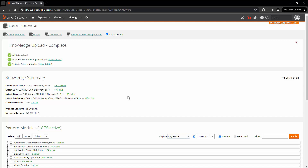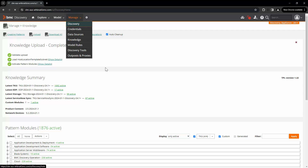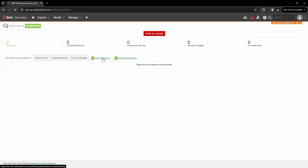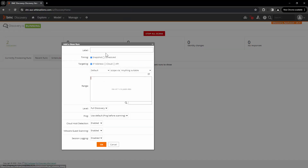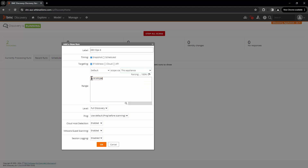Now let's scan the host that belongs to the subnet we have defined in those location nodes. Go to Manage, then Discovery, click on Add New Run, enter the label, enter the IP range, and click OK.